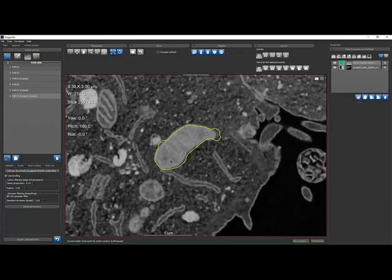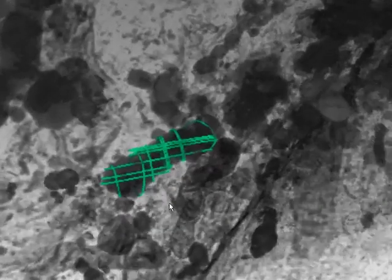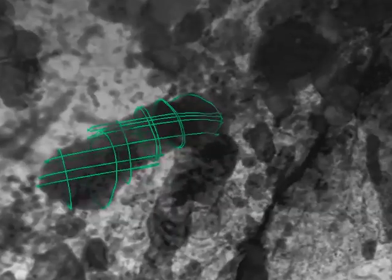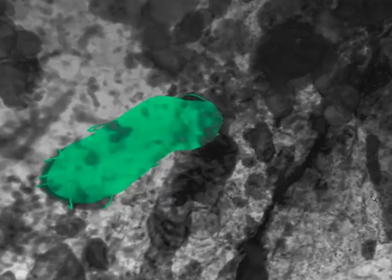Reuse previous paths by copying them to the current slice, then easily auto-fit and quickly edit. Combine parallel, perpendicular, and oblique contours to fit a segmentation that traces the 3D shape of your feature of interest.